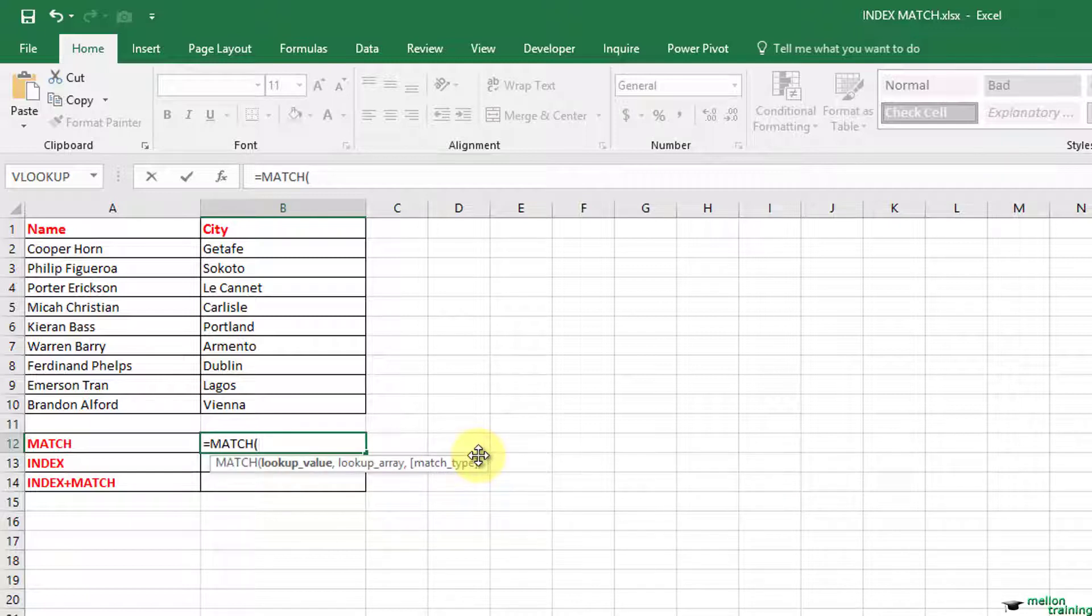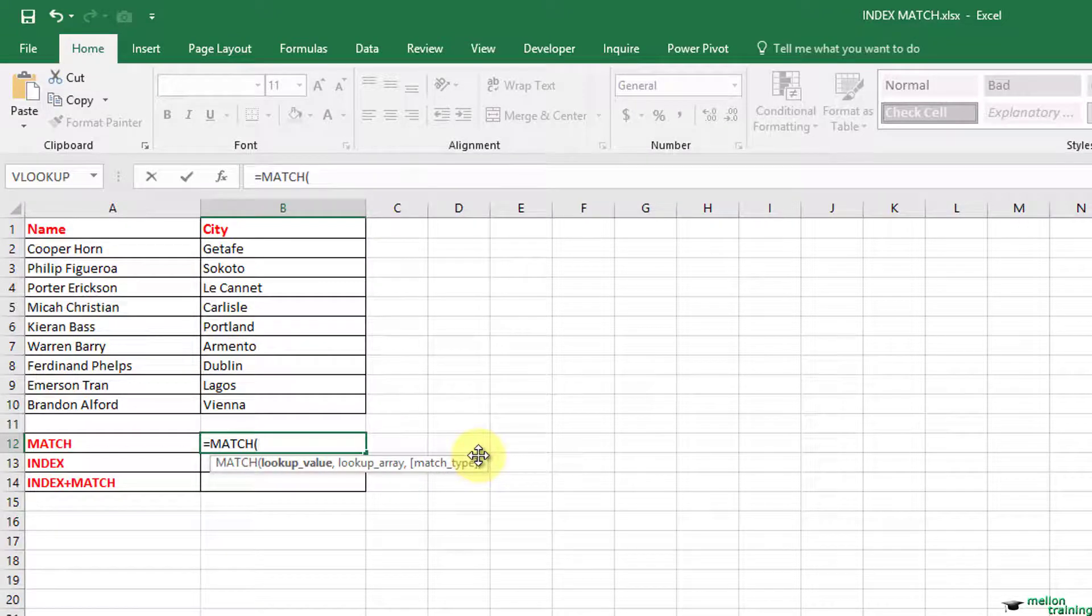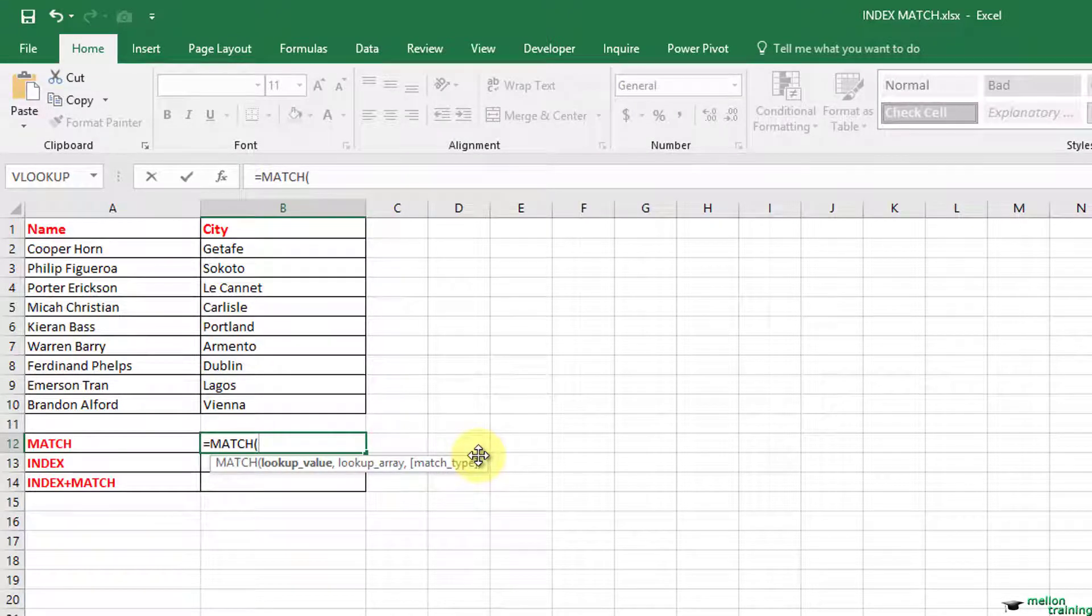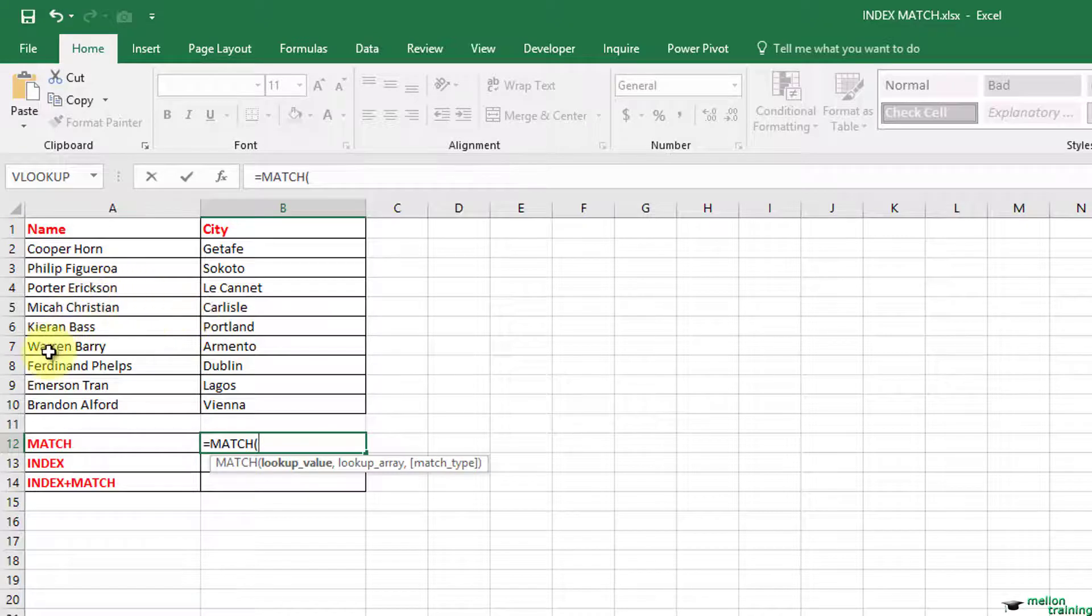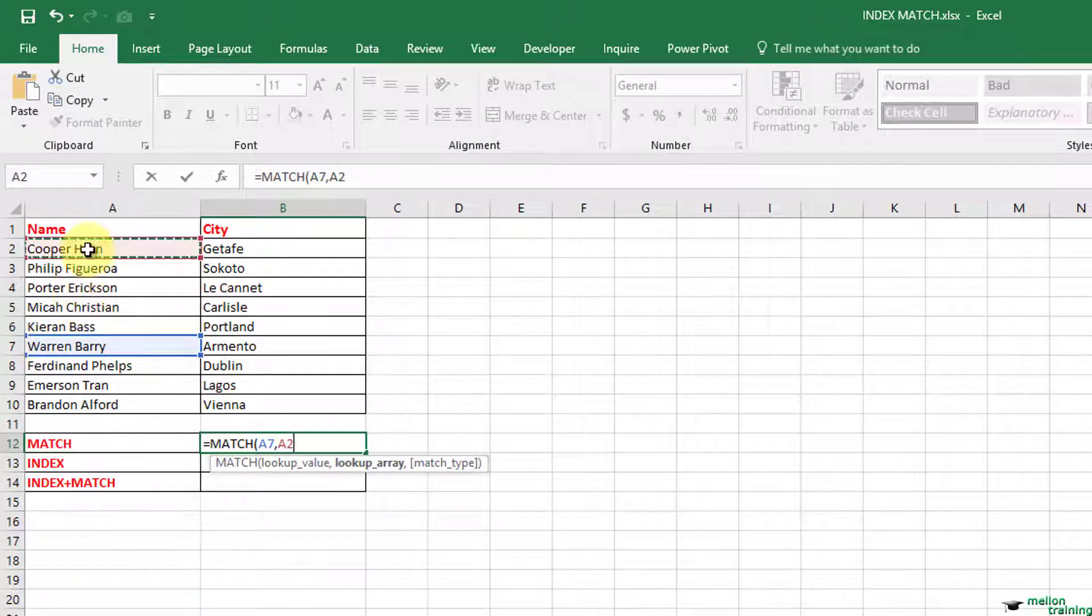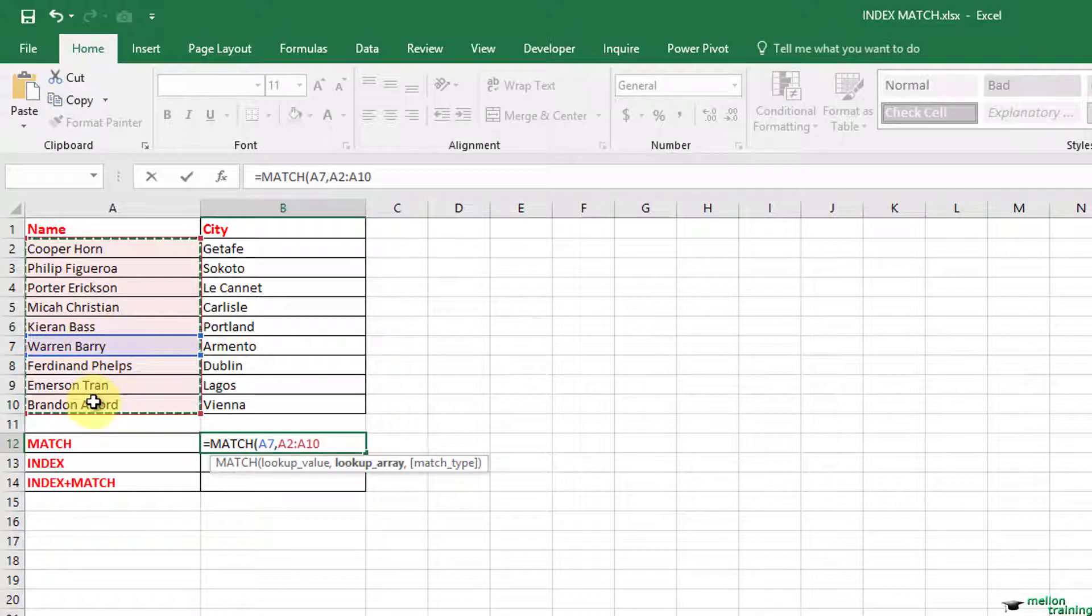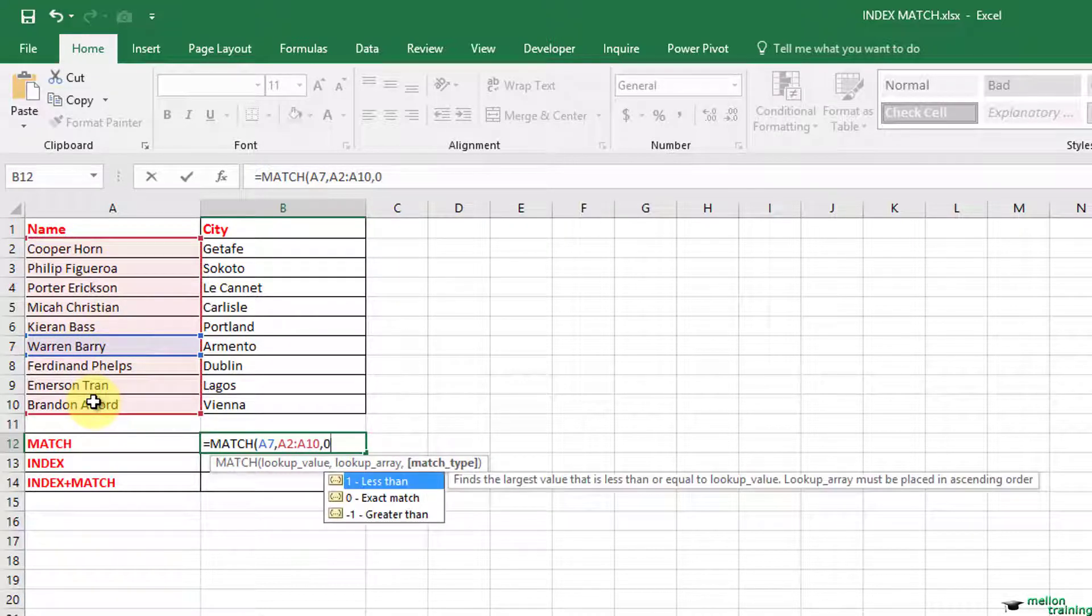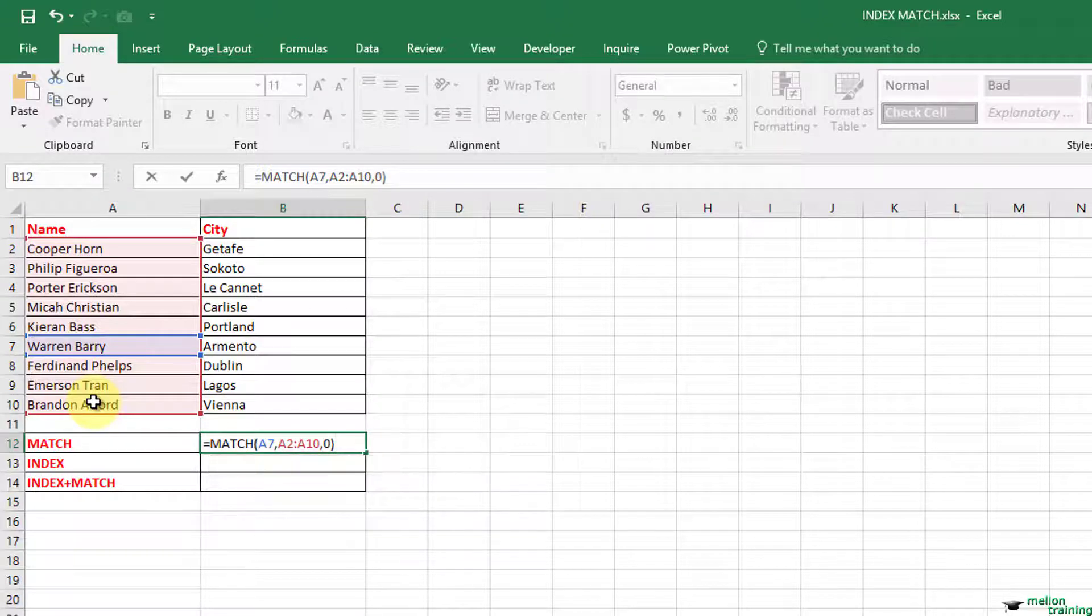A7, because I'm looking for Warren Barry, comma, A2 to A10 is the lookup array, the range that Excel is going to search for our name, comma 0, because we want the exact match.